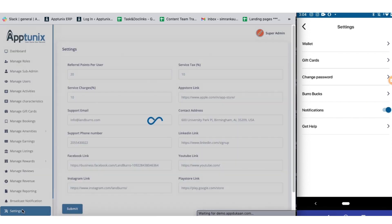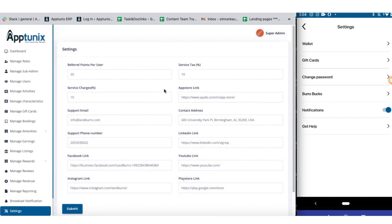Next up we have the settings section. From here you can manage the settings of the application and how it will be portrayed. You can manage the referral points per user, service charges, app store links, supported email, contact address, supported phone number, LinkedIn link, Facebook link, YouTube link, Instagram link, and Play Store link. Submit and you're good to go.